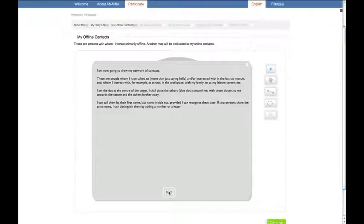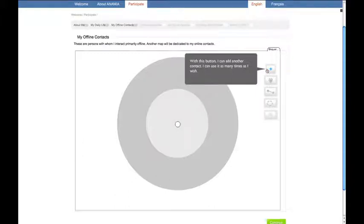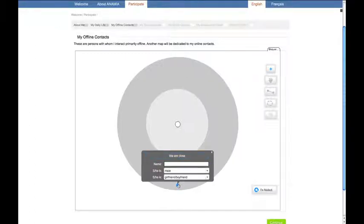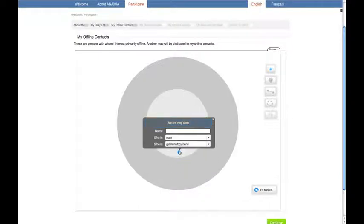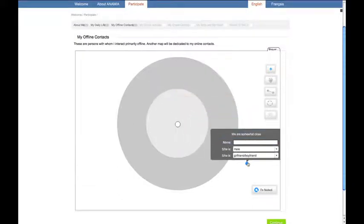Imagine you want to list all the people you meet in your everyday life. Let's start by drawing a target of which you are the center. This plus button allows you to create contacts, represented by blue dots that you can position closer to you or further from you. Once a contact is positioned, we can qualify it by providing a name, specifying its gender and to which category this contact belongs to.